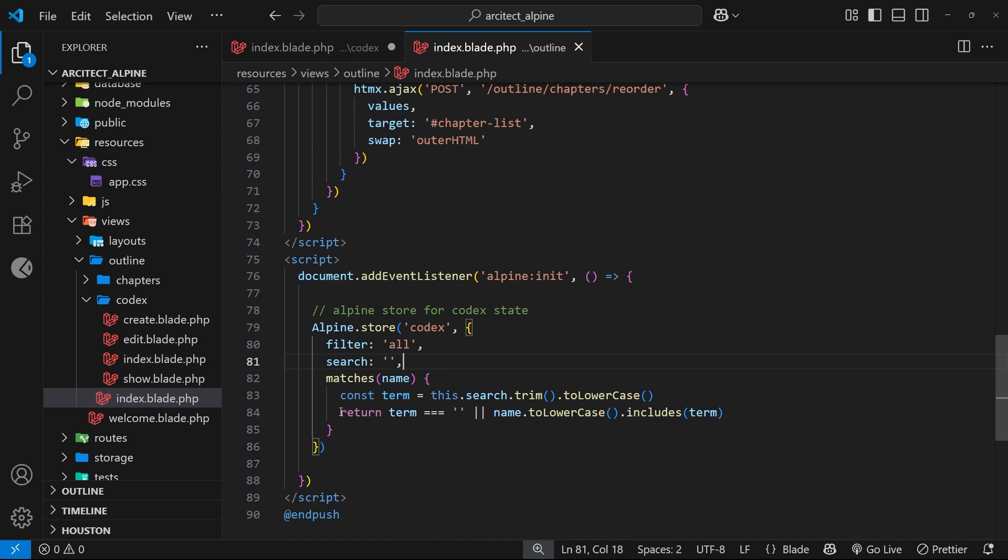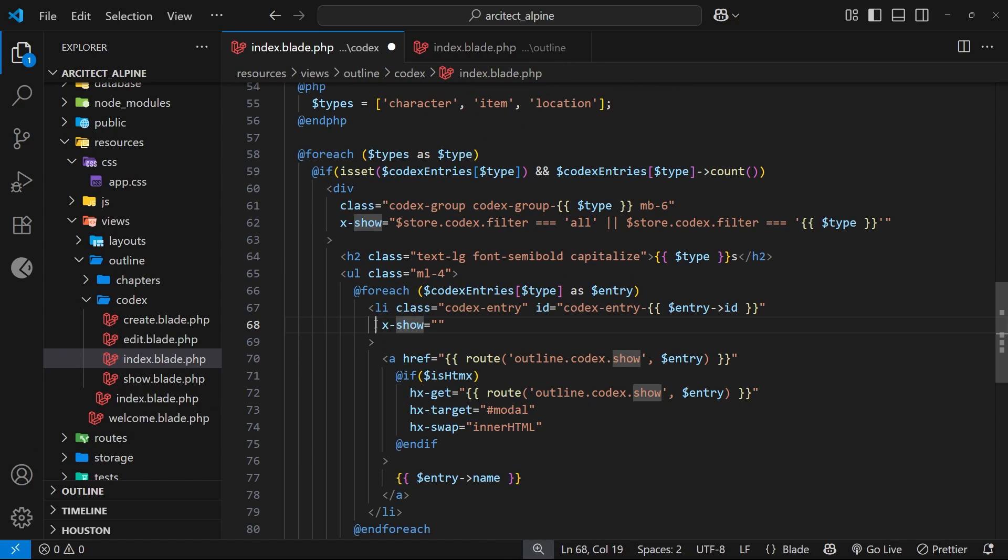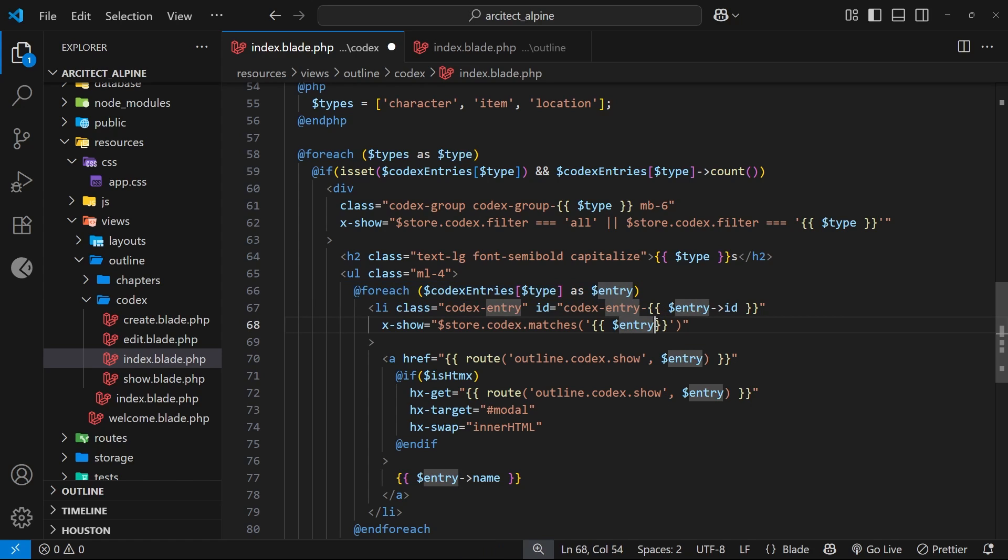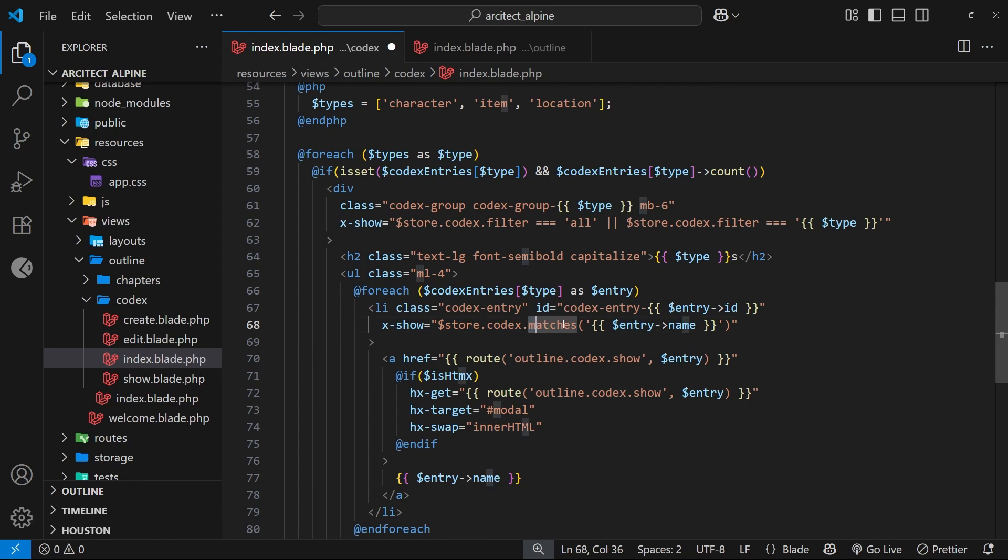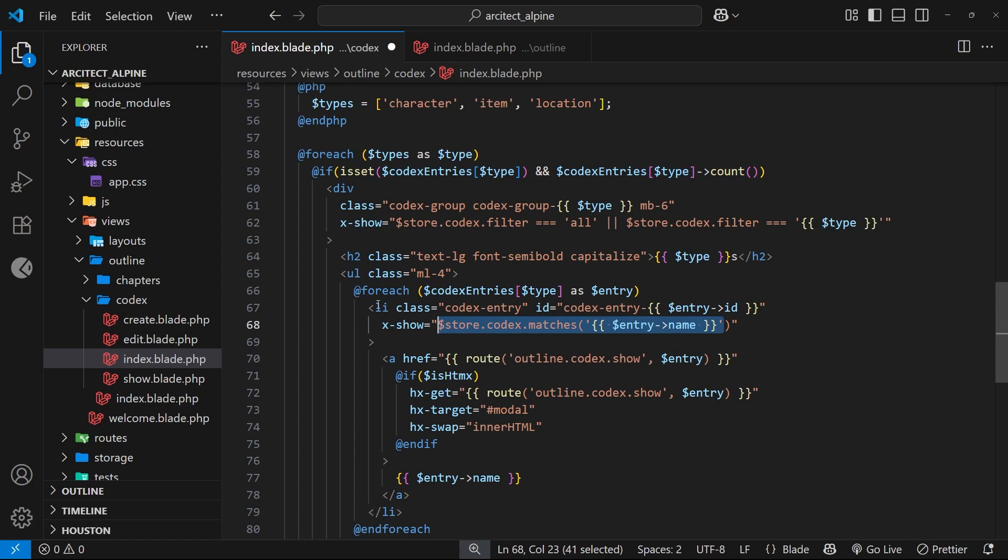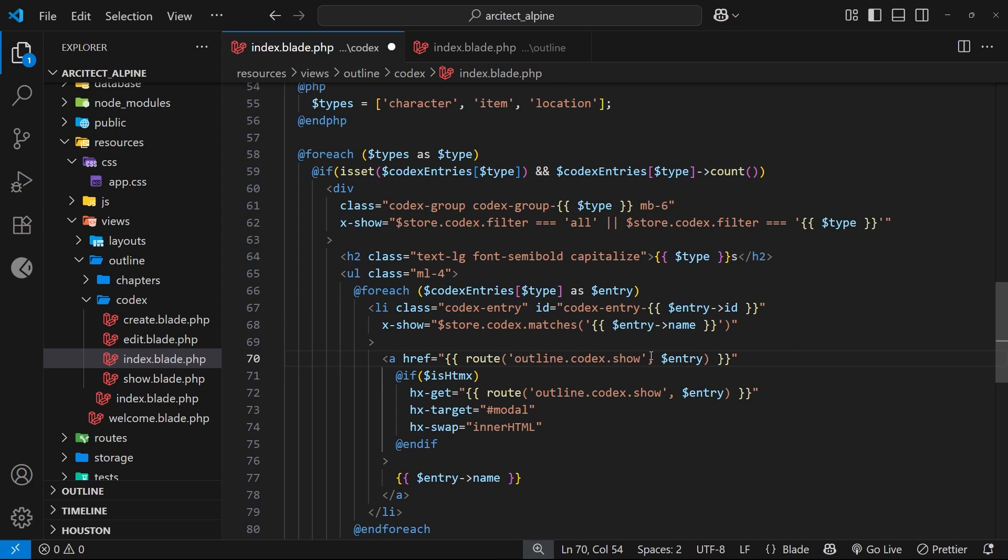We need to reference this function for each codex entry name when we output it in the browser. Right here where we have x-show, I'm going to reference it by saying $store.codex.matches and passing in the current entry name in a string. We output it in curly braces: $entry.name. This function returns either true or false, which is what x-show expects. It returns true if there are matches and the li tag will show; false if there's no match and it won't show.